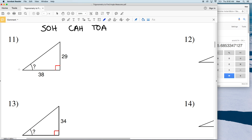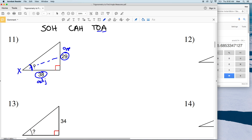For number 11, let's call this angle X. We're solving for the measure of angle X. We're given what's opposite X, and we're also given what's adjacent to X — adjacent means touching the angle but not the hypotenuse. So we have O and A, which means we're going to use tangent. The tangent of X equals the opposite, which is 29, over the adjacent, which is 38.